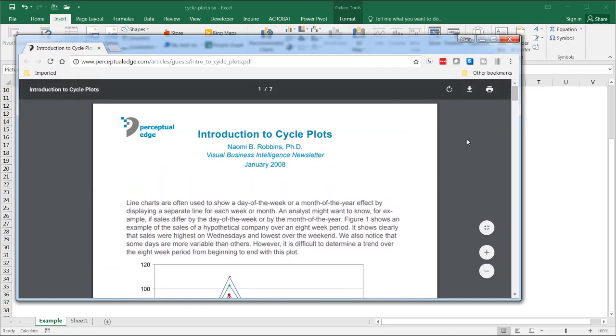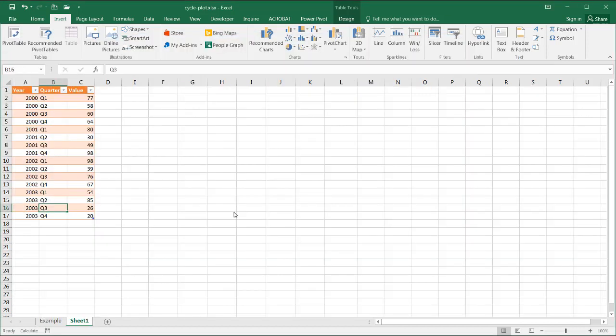So let's see how we can create this in Excel. We're back in Excel and I have my data here. It's from year 2000 to 2003 for each of the quarters.